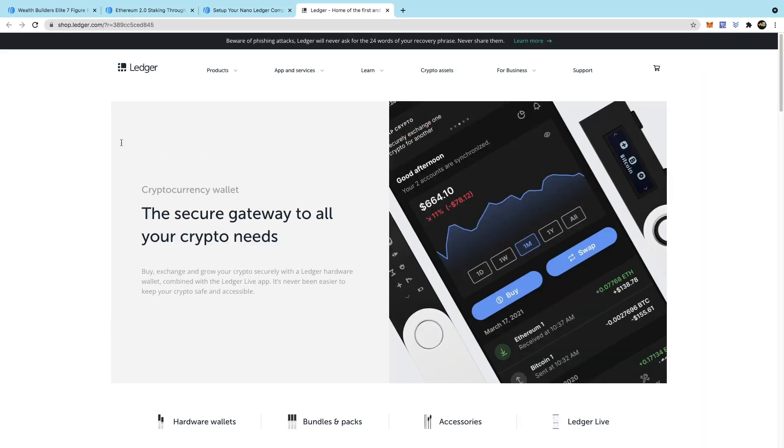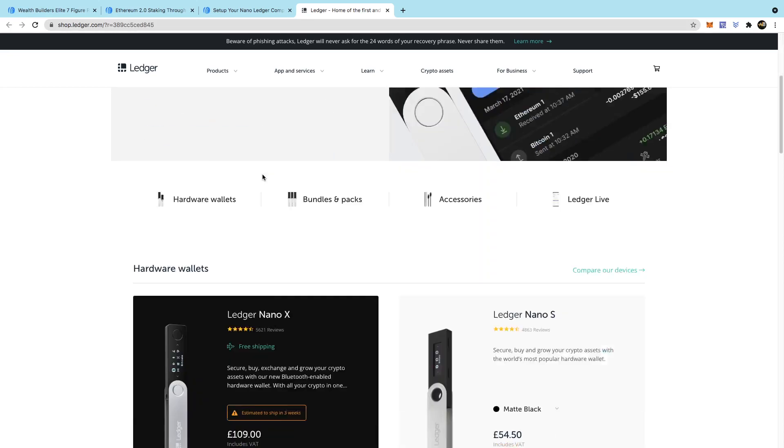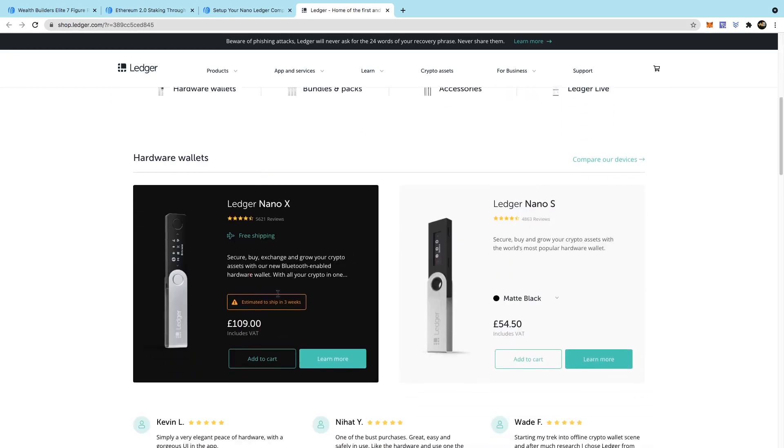All you need to do when you come to this page, scroll down a little. And there we go. So you can see this is actually estimated to ship in three weeks. So this is quite popular in your country. It might be available. So just have a look.